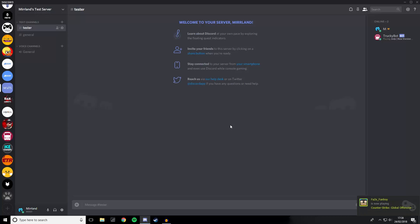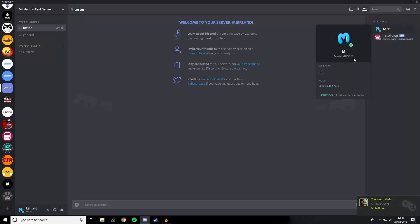Hey guys, Melon here, and within this video I'm going to be showing you how you change your number tag in Discord. That is your unique identifier tag, which uniquely identifies you as a person in Discord. As you can currently see, mine is hashtag 0001, so if anyone wants to add me, you have to go to your friends list and then enter the code hashtag 0001.